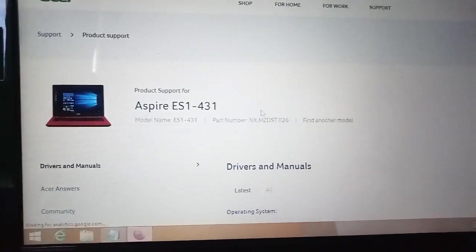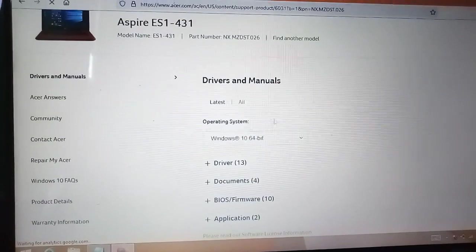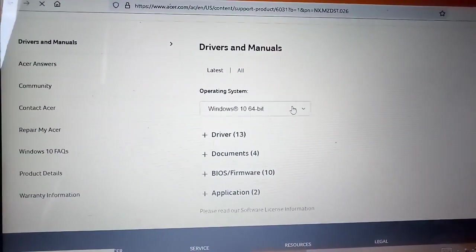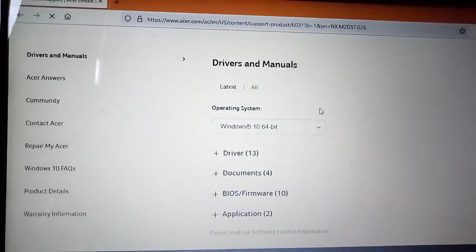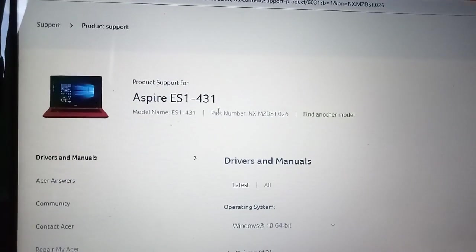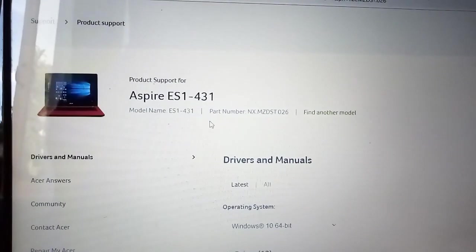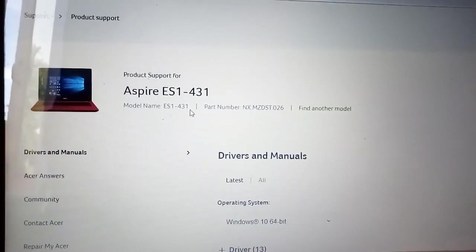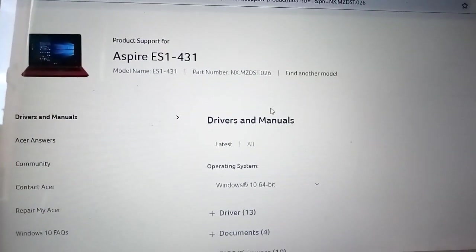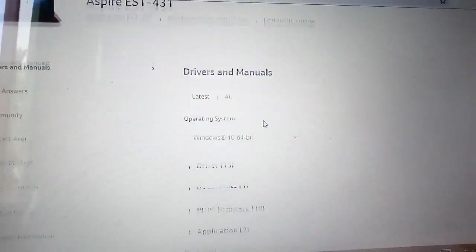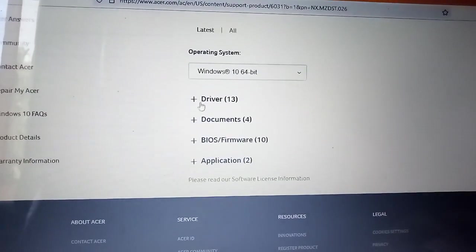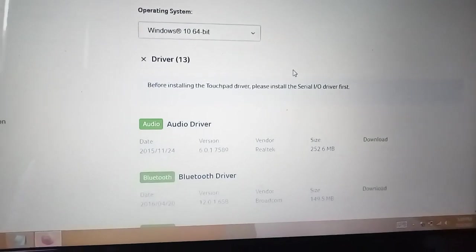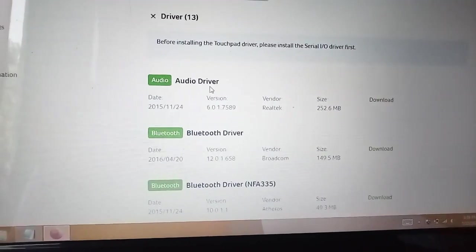Select your Windows version - for example, Windows 10 64-bit. Make sure to choose the correct Windows version before downloading. The drivers are specific to your Windows version, so select Windows 10 64-bit if that's what you have.